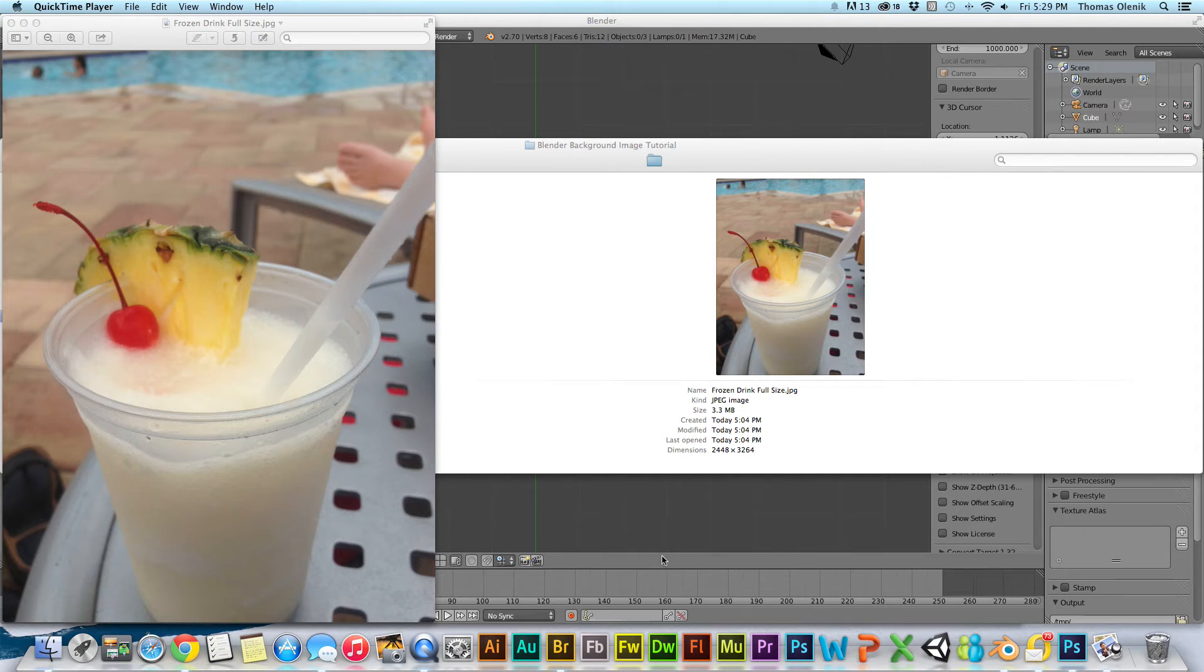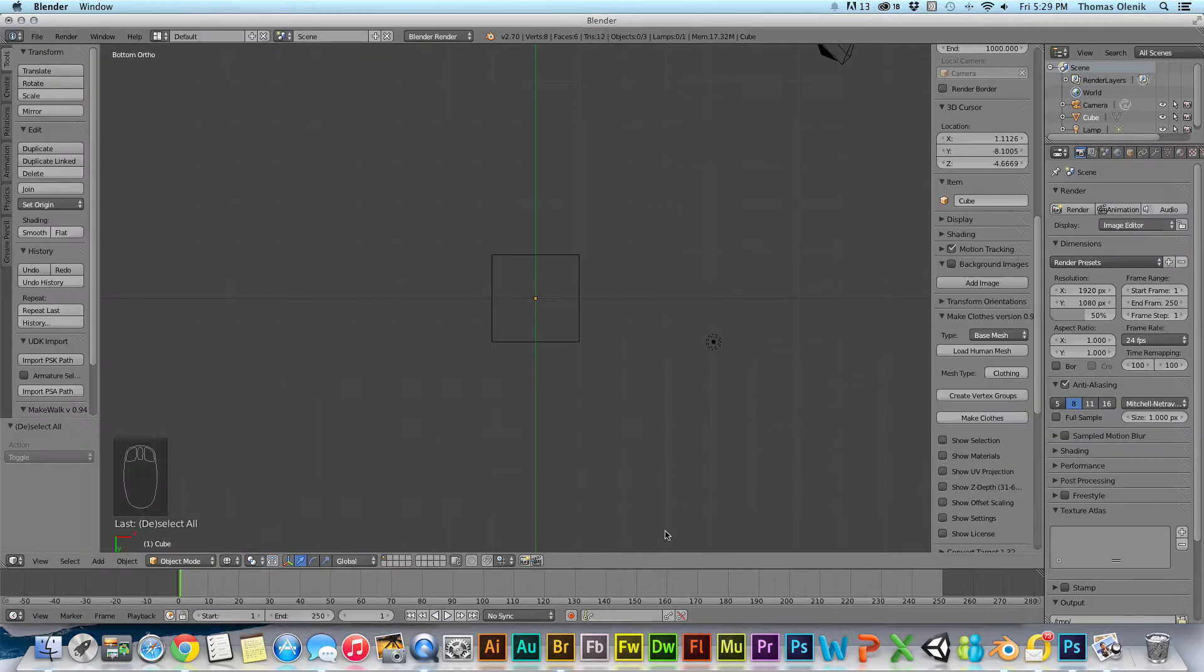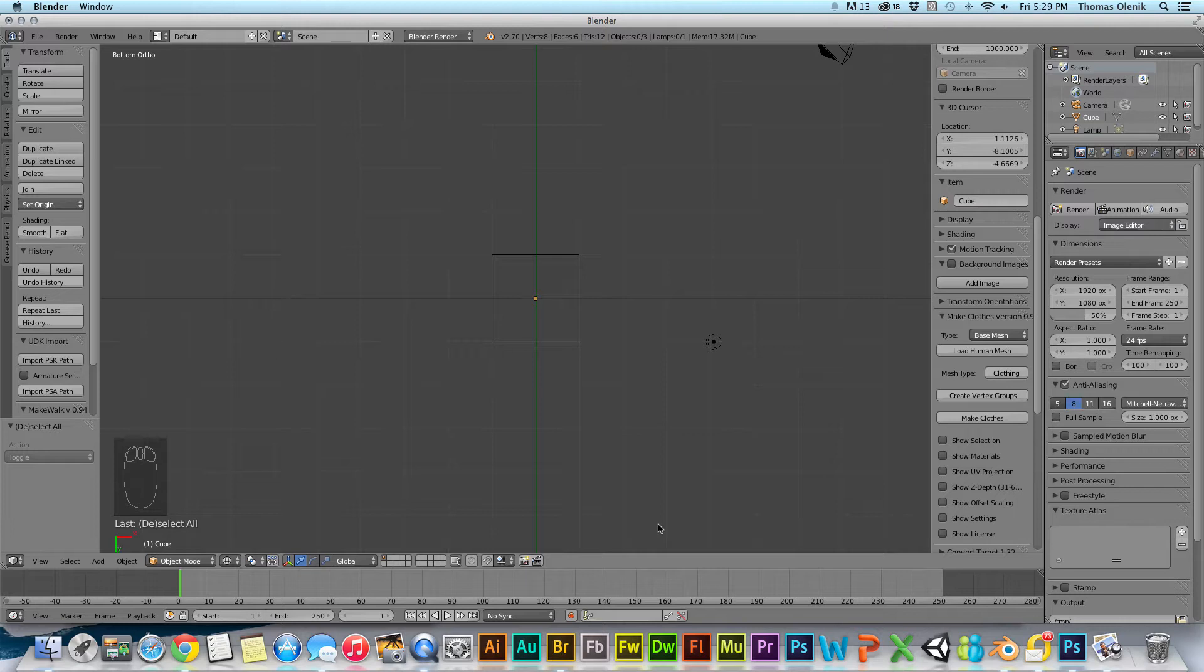Hello everyone and welcome to another SpazTech tutorial. I've been looking at some of the comments on my adding a background image to Blender tutorial. Some people are having problems seeing the image.